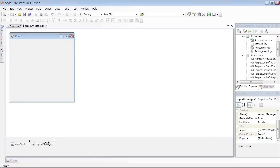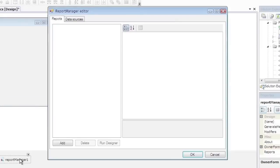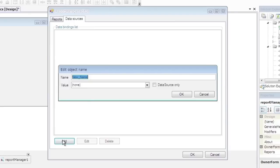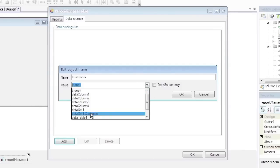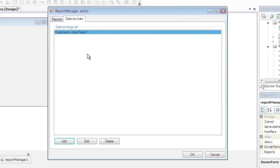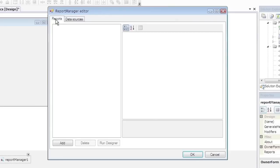Double-click the Report Manager component to run its editor. Go to the Data Sources tab, press the Add button, set Data Source Name to Customers, and set Data Source value to Dataset1.customers. Then go to the Reports tab.